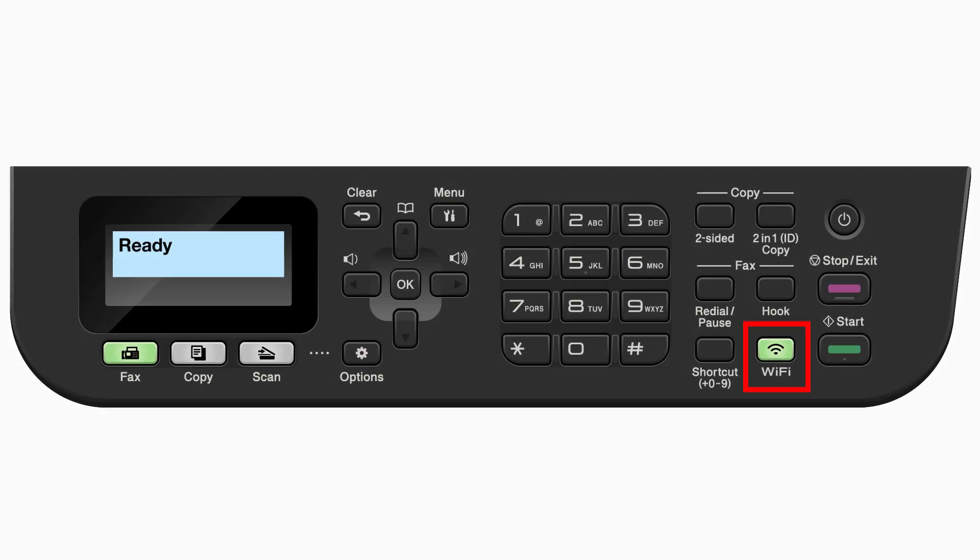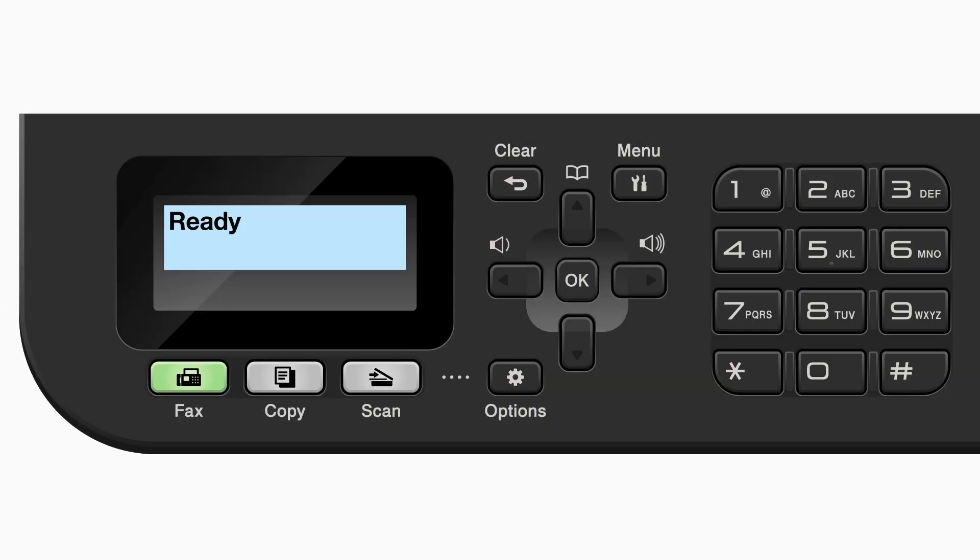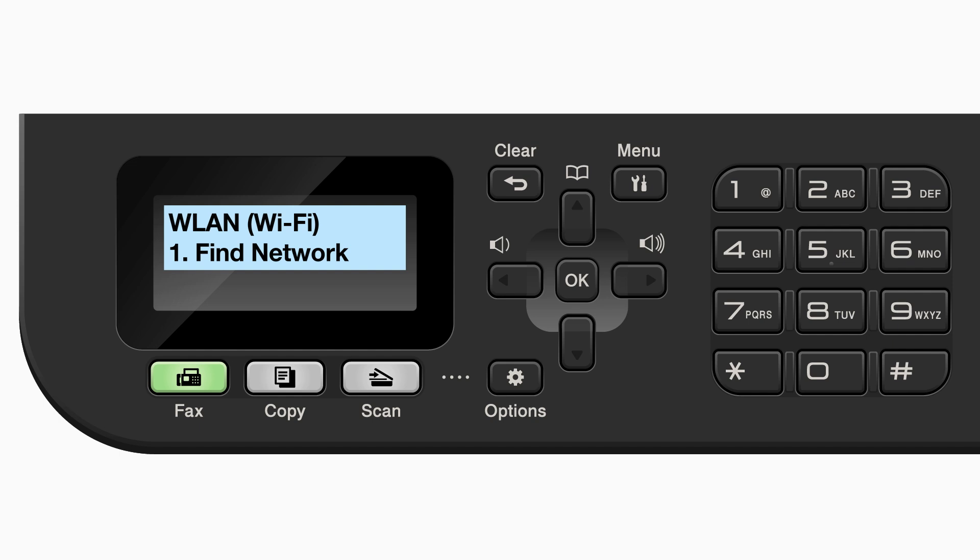Begin by pressing the Wi-Fi button. Press the up or down arrow repeatedly until the Find Network option appears on the LCD window, then press OK.